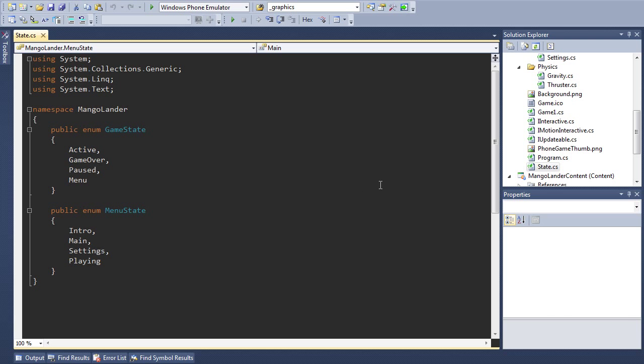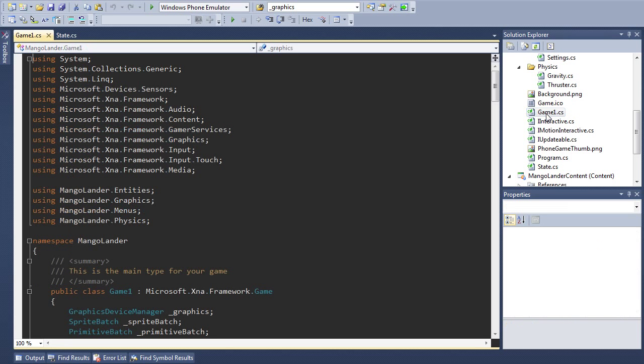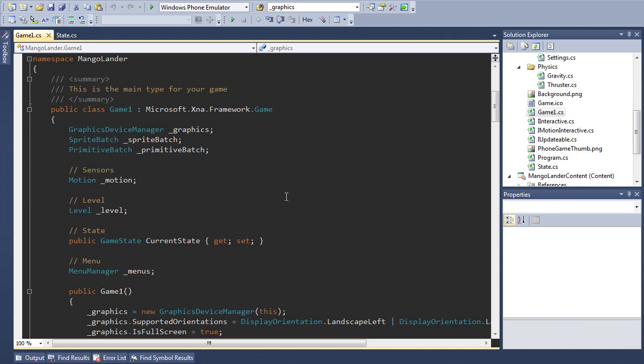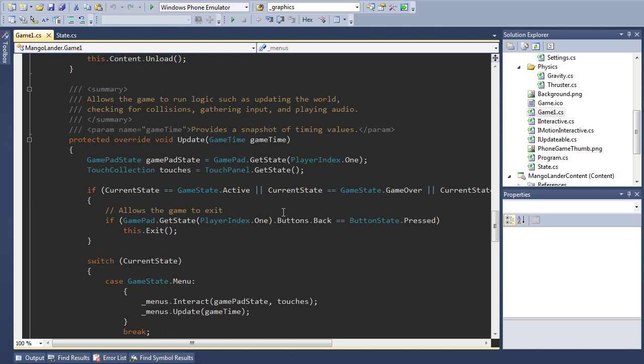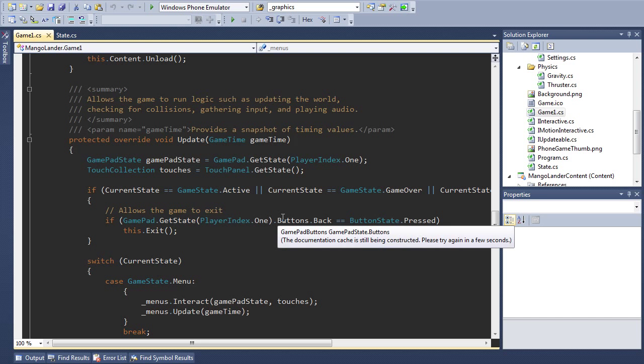This leads into the first set of changes that I've made to the main game class. First you'll notice that I've created a new object here of type menu manager. I've also stripped out stuff related to the lander but we'll get to that in a second. One big change that I've made is that I've added switch statements into a few methods that differentiate the current behavior based on whether we are playing or looking at a menu.